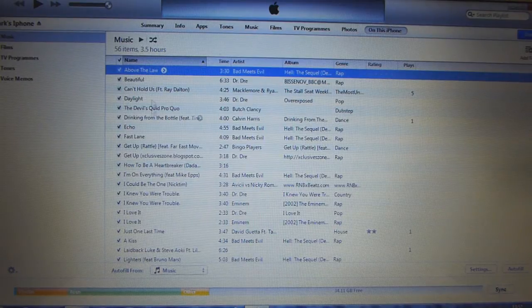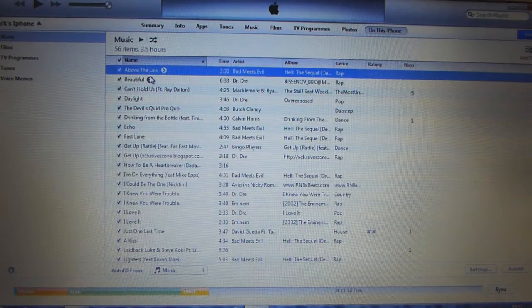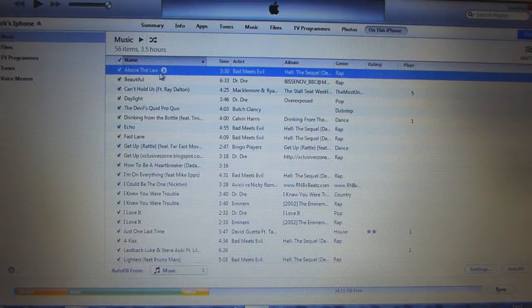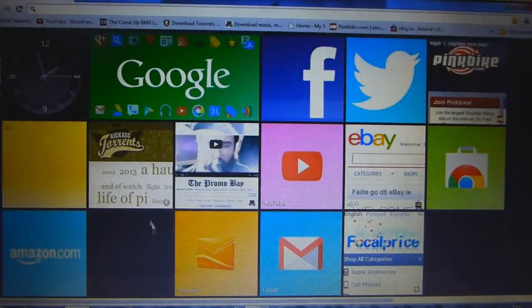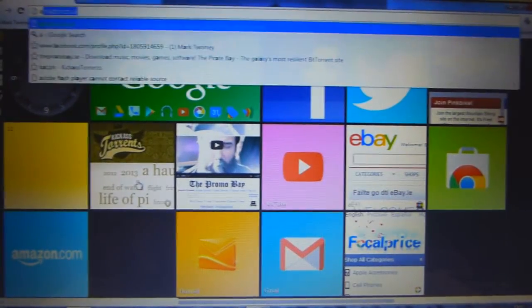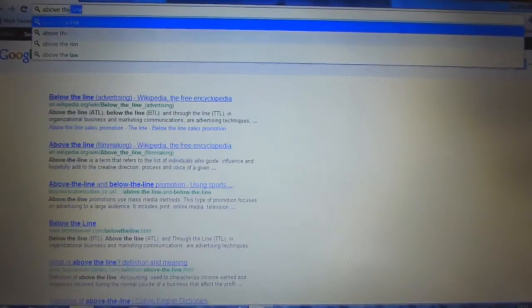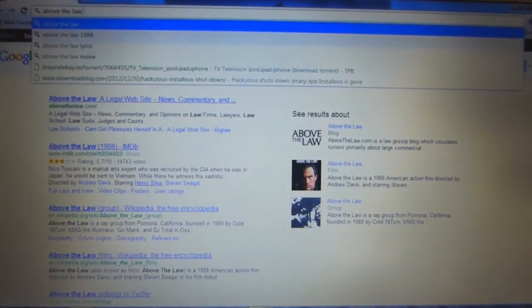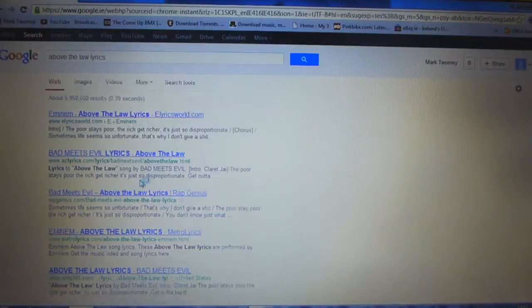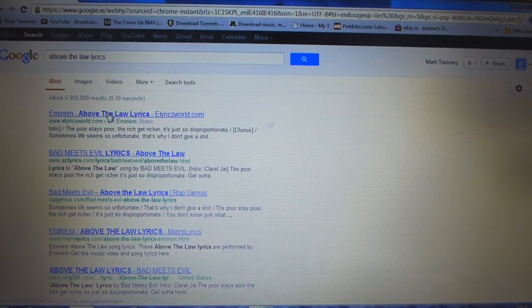So you want to firstly get the song you want to add lyrics to and the first one I'm going to do here is called Above the Law. So you want to open your browser and search Above the Law, or whatever song you want, so any song. So the song name and then after it lyrics and search and you can just choose any of them.